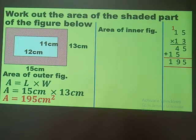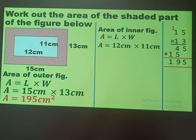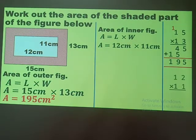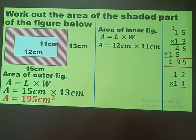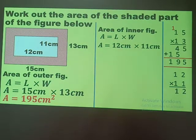The area of the outer figure — the table — is 195 square centimeters. For the inner figure, the white table mat, since it is also a rectangle, we use the same formula: length times width. The substitution is 12 centimeters times 11 centimeters, arranged vertically. One times two gives two, and the one on the side of tens times one gives 12.